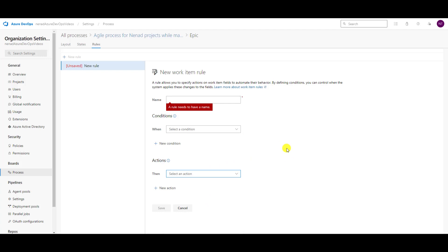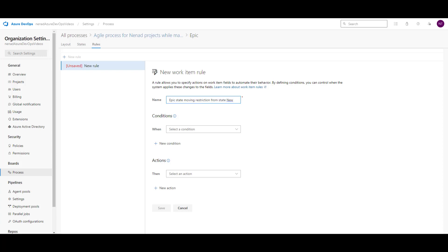But for this video, I will just stick on restricting transitions. Let's say that I want to restrict transitions from Epic — and I'm here in Epic — for Epic from State New. I will give a name: 'Epic State Moving Restriction from State New.' Basically, what I'm saying: when the Epic is in State New, I prohibit moving from New to some statuses.